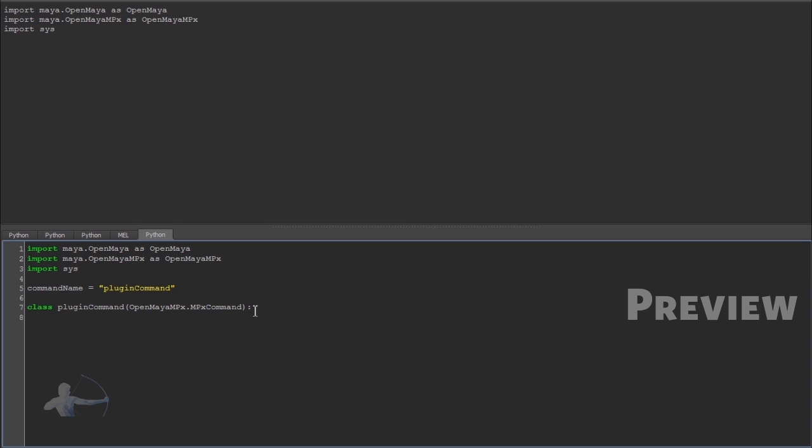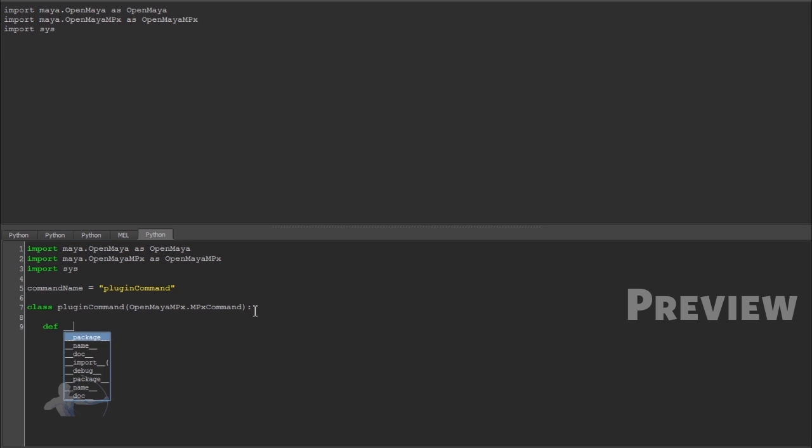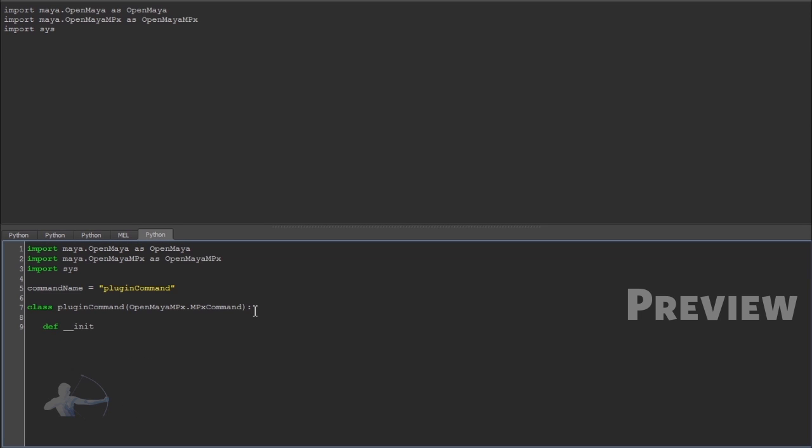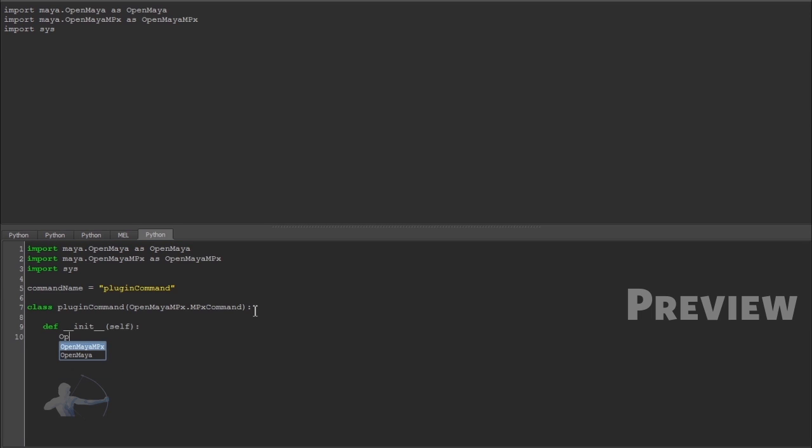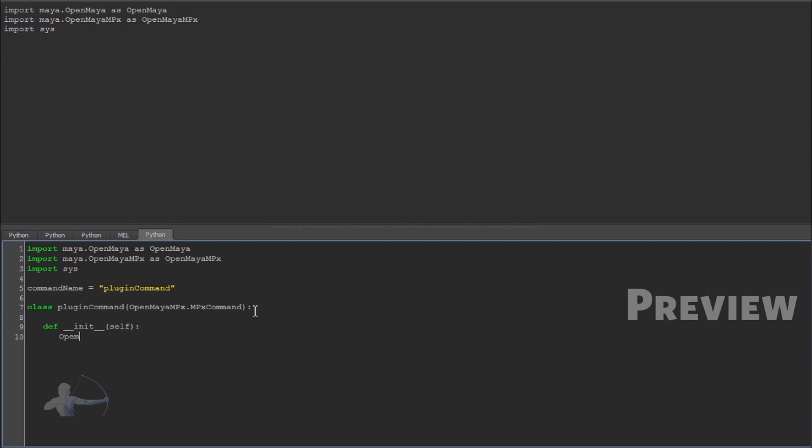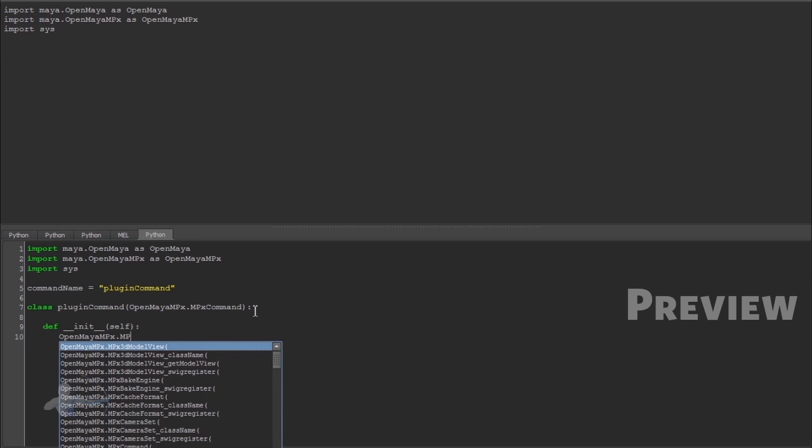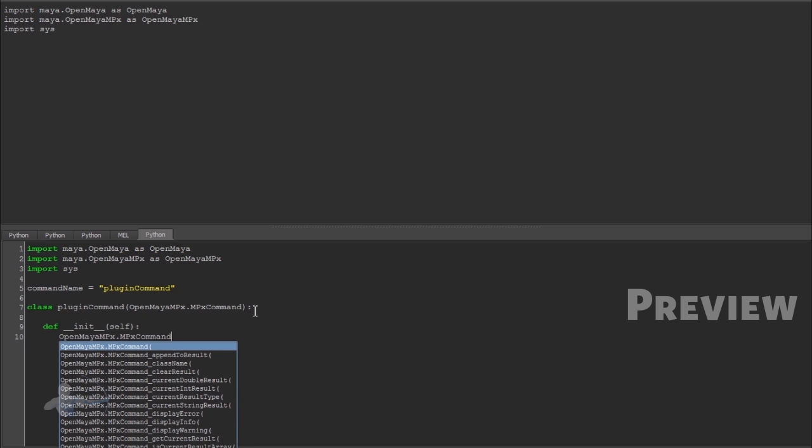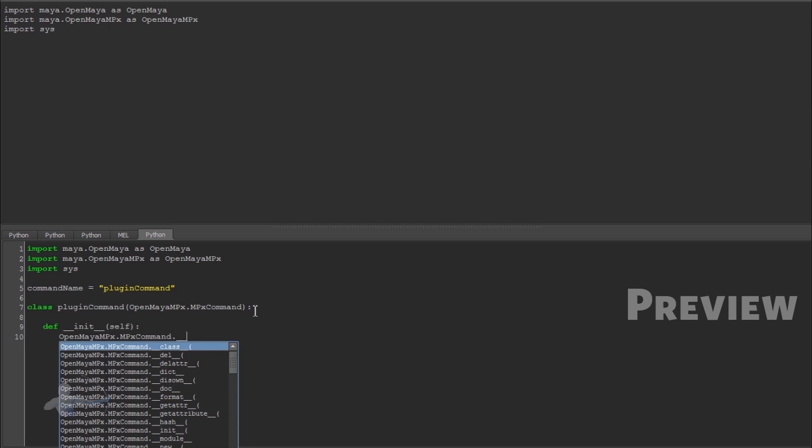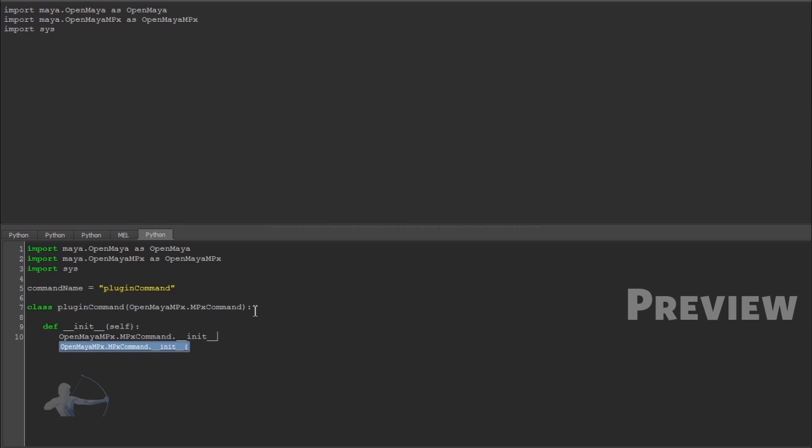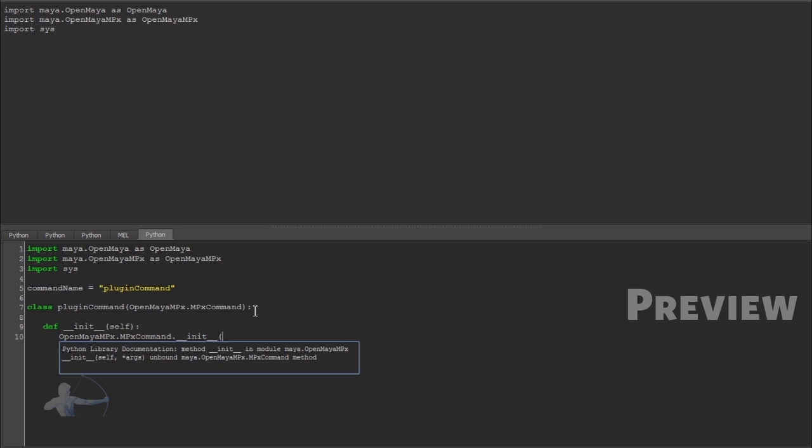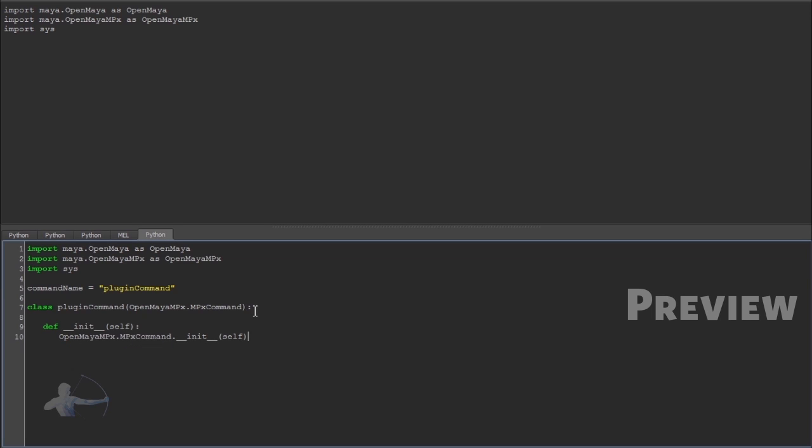And then we would write a constructor. def init. And we would pass self. With that, when we would initialize this class, we also want to initialize mpx command class. So we would call the constructor of open maya mpx dot mpx command dot init. And we would pass self init. So we have defined the constructor.